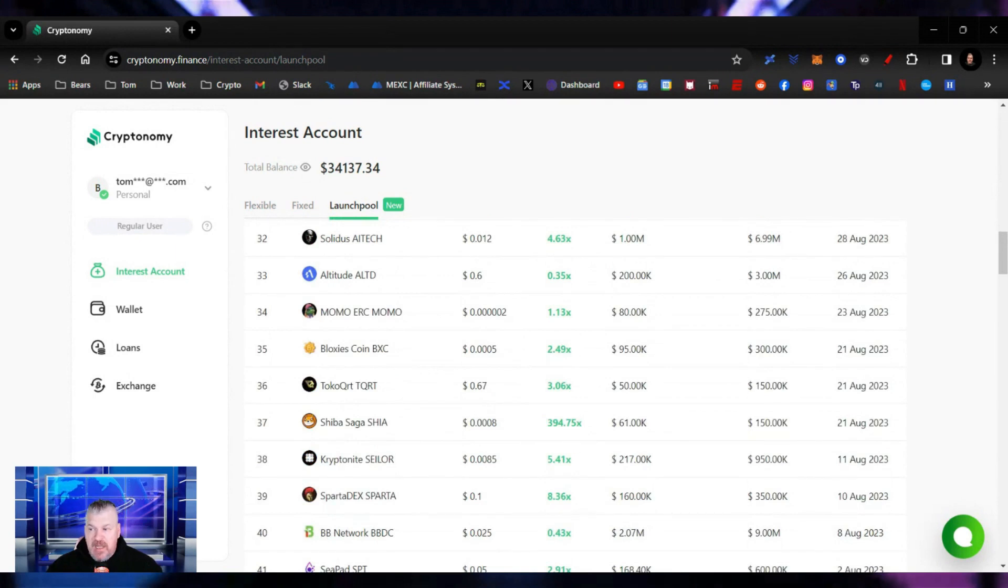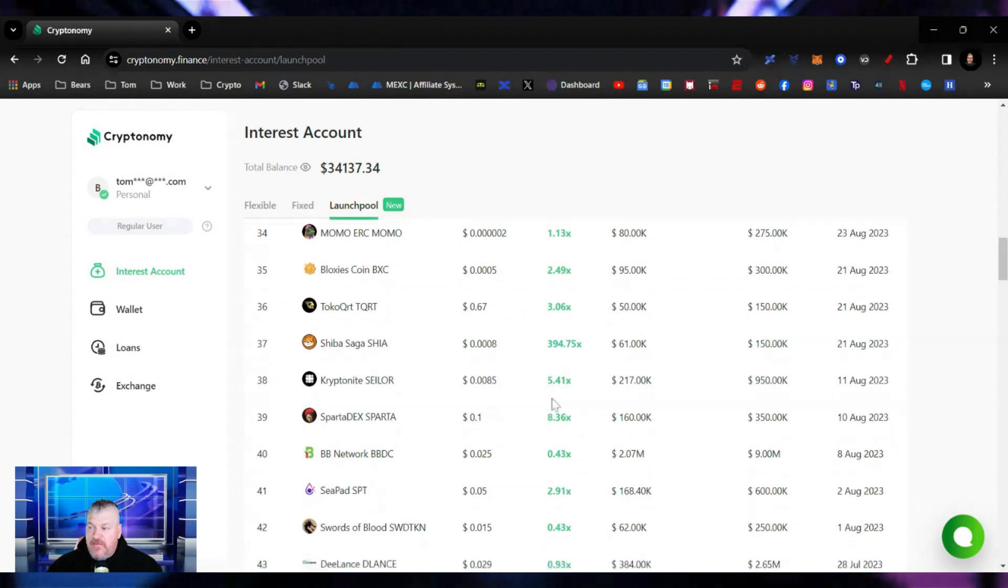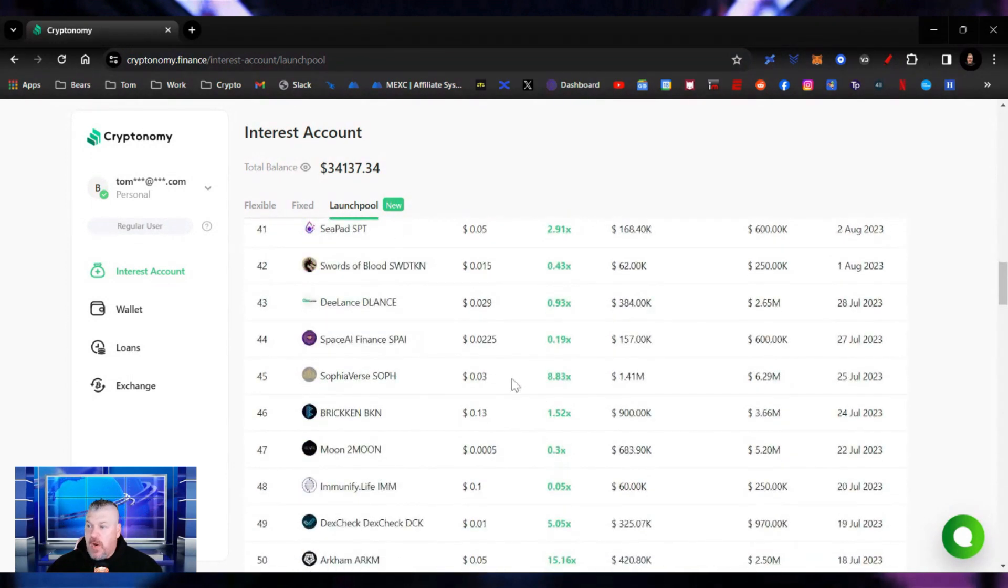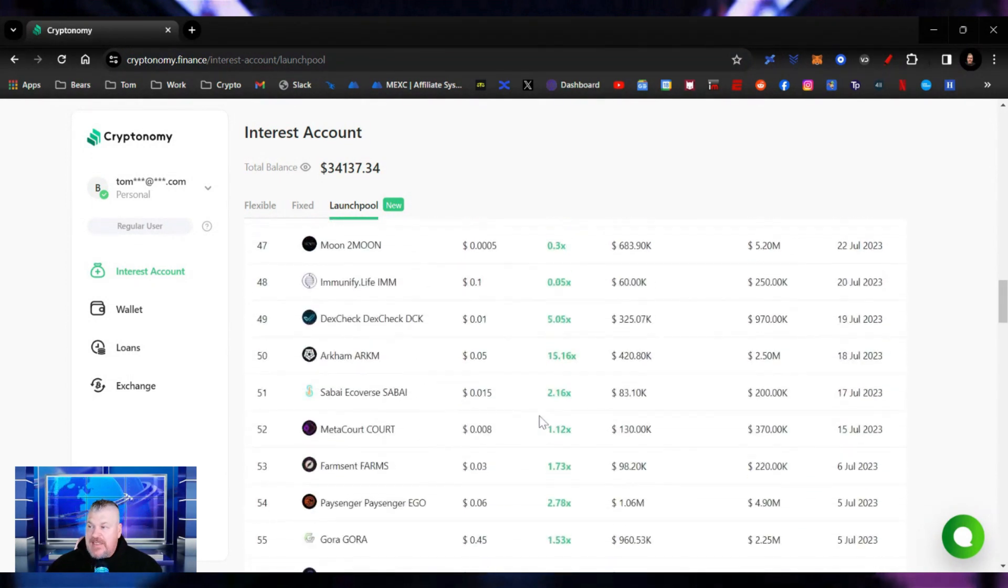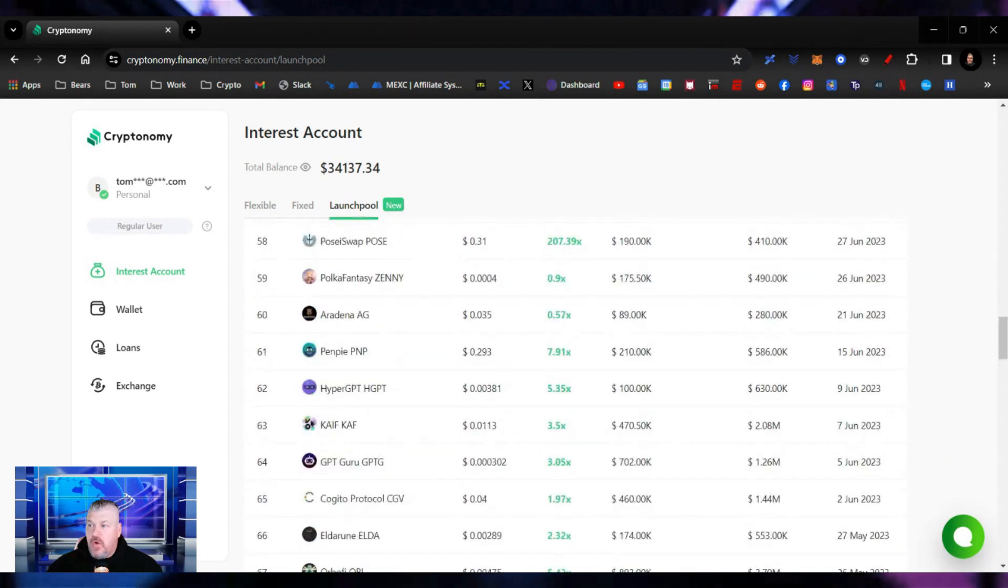Shiba Saga, if you remember that one a couple months ago. Sparta Dex, 8X. Kryptonite, 5.4X. Sophie Burst, 8X. 15X. All of these are in the green so far.